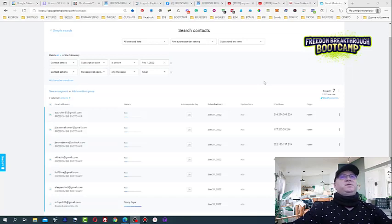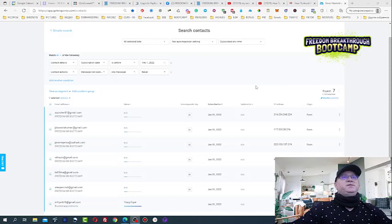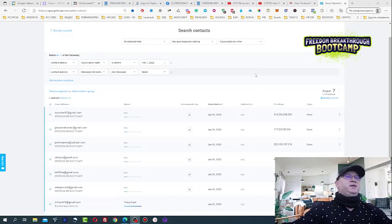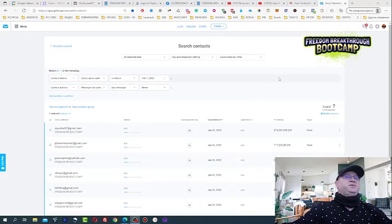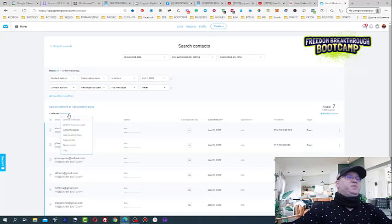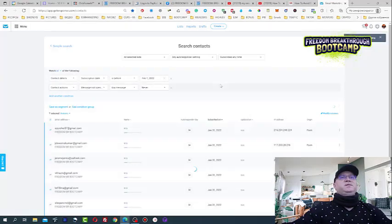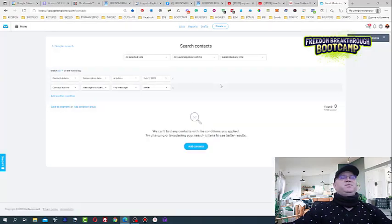So just make sure that you clean your list at least once in certain days or even more often because it all depends how aggressive you are with your emails. But usually 30 days is a good period to clean your list. And next what you need to do, you just delete these people. Delete from your list and delete from account. So this is my tip number two. Just keep your list clean.